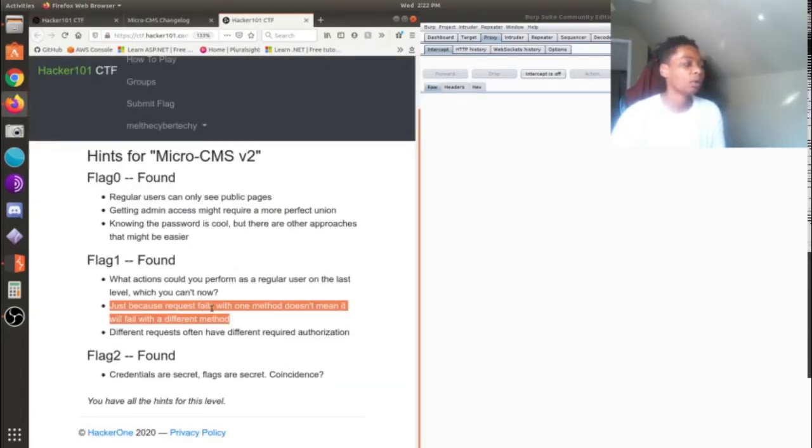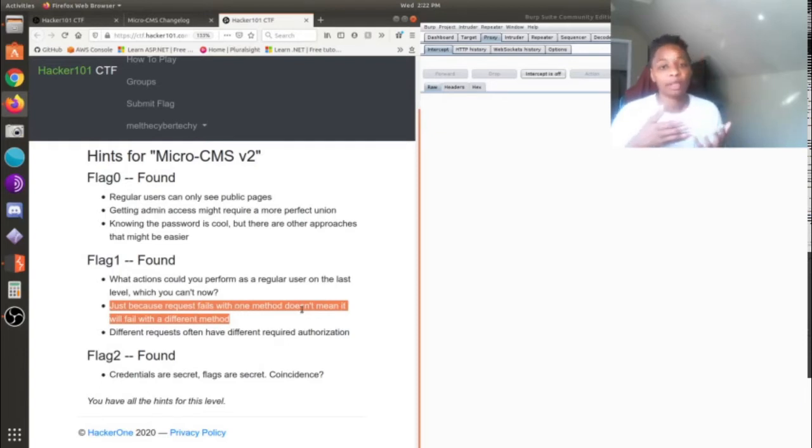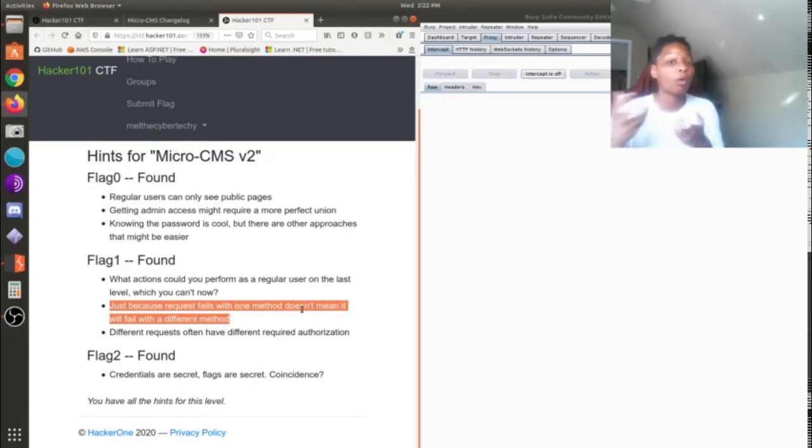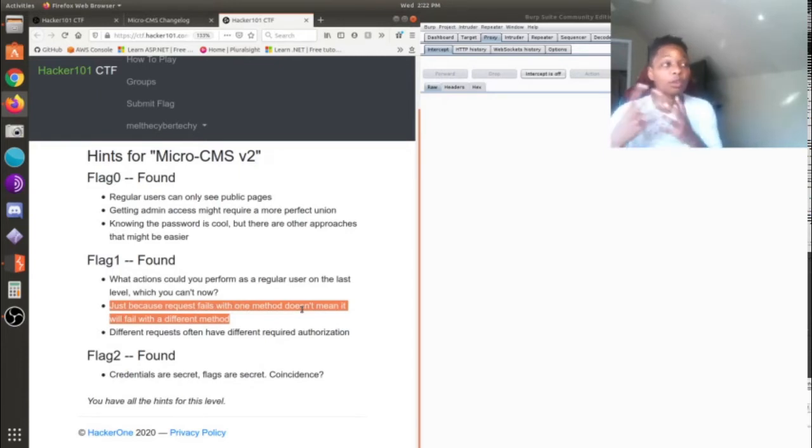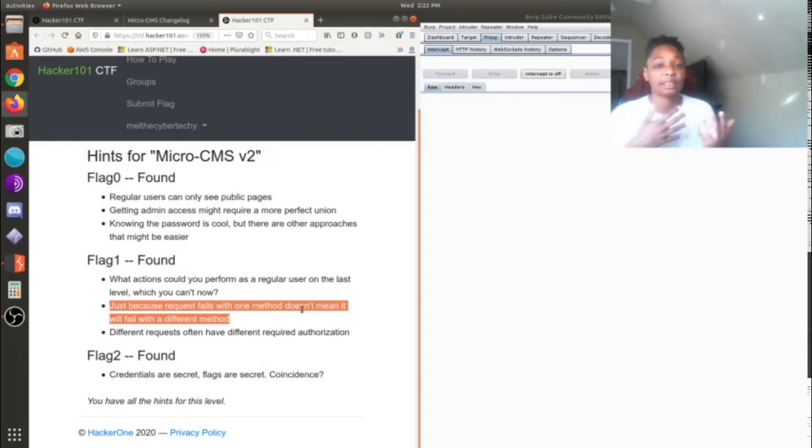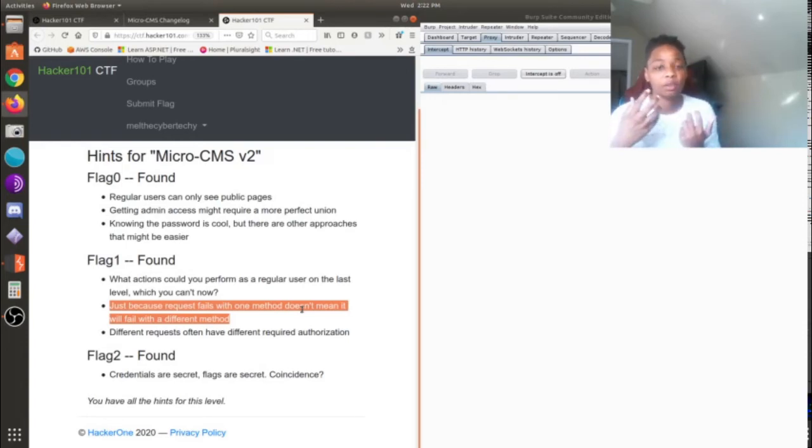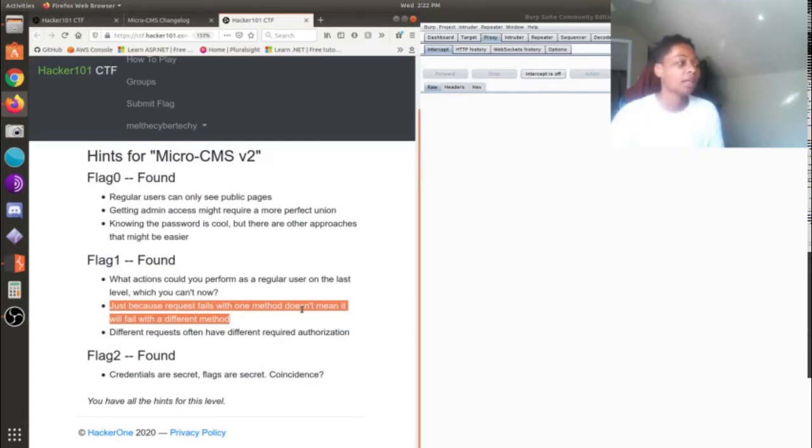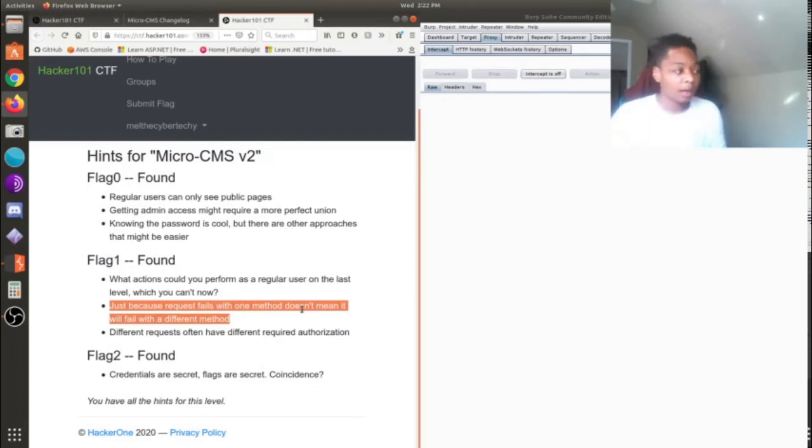So going back to this hint here where it says just because a request fails with one method, the first method being a GET method. You're essentially, when you're using a GET method, you're requesting data from a specified source. So you're requesting access to said page or you're requesting that page. But it won't give you that page unless you authenticate, so that failed.